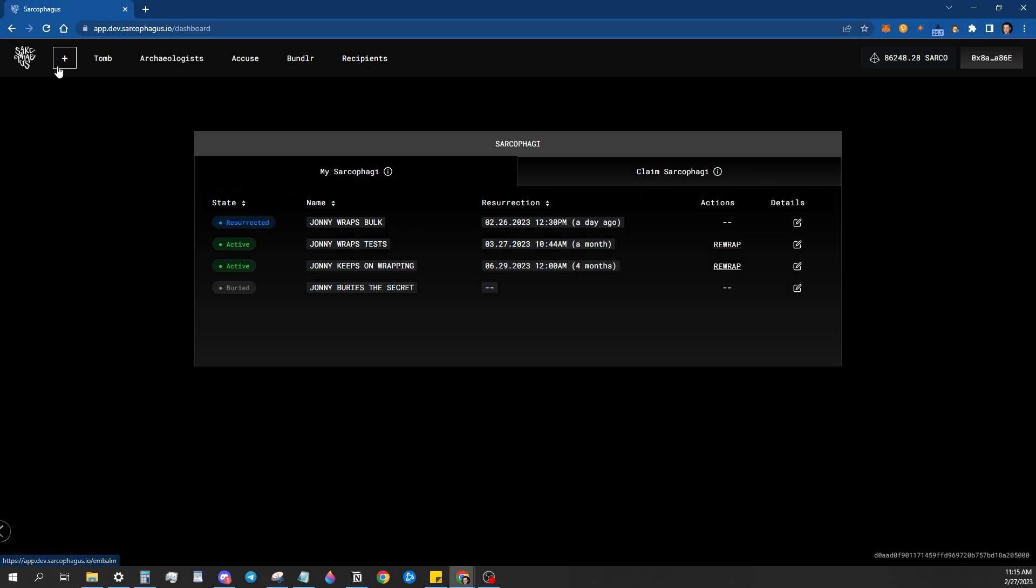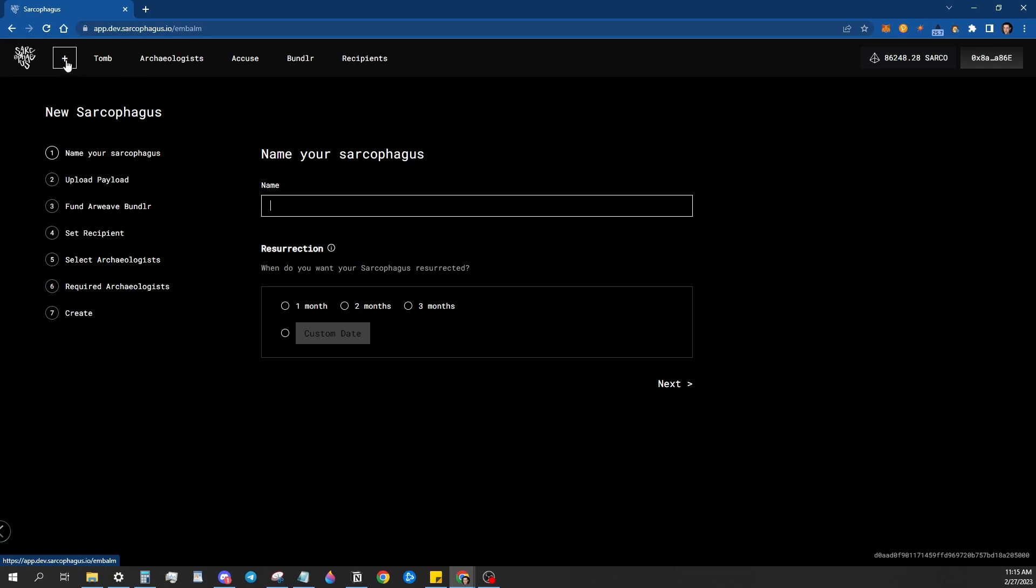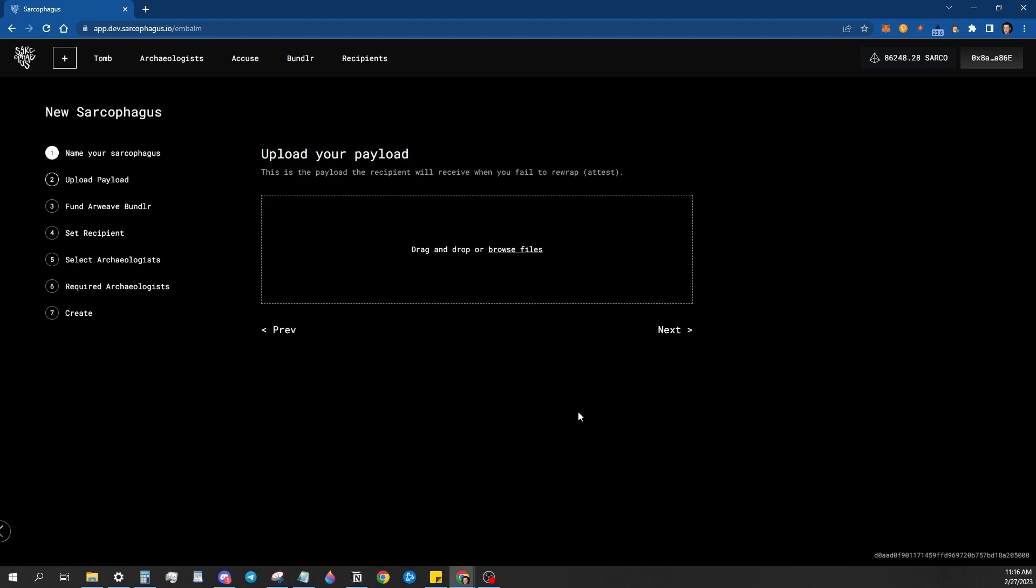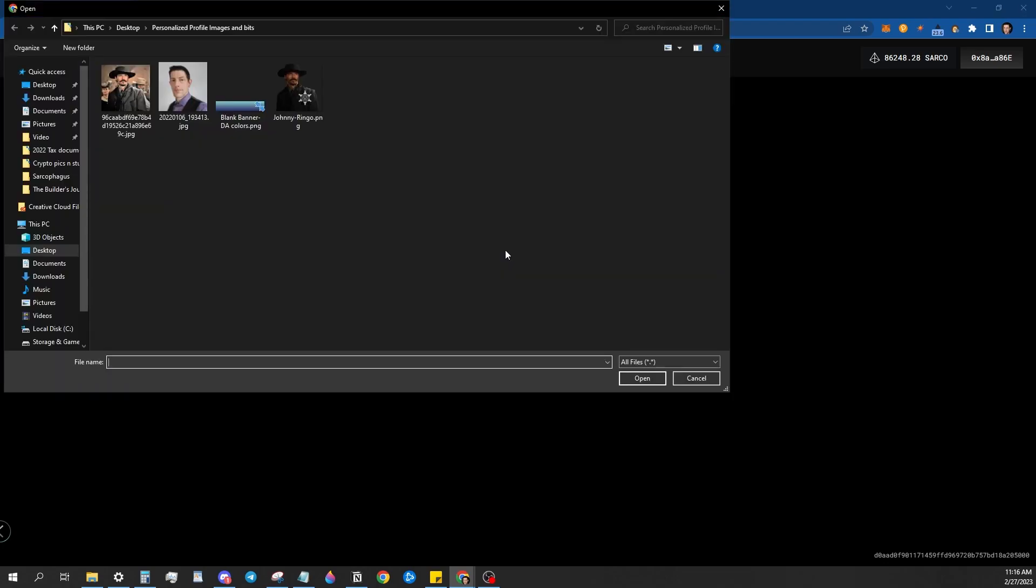First I'm going to go up here to the plus, which is create a new sarcophagus. And I'm just going to give it a quick name. Johnny testing demo. I'm going to go ahead and just select one month for the purposes of this, then hit next. Then it's going to ask you to upload your file.